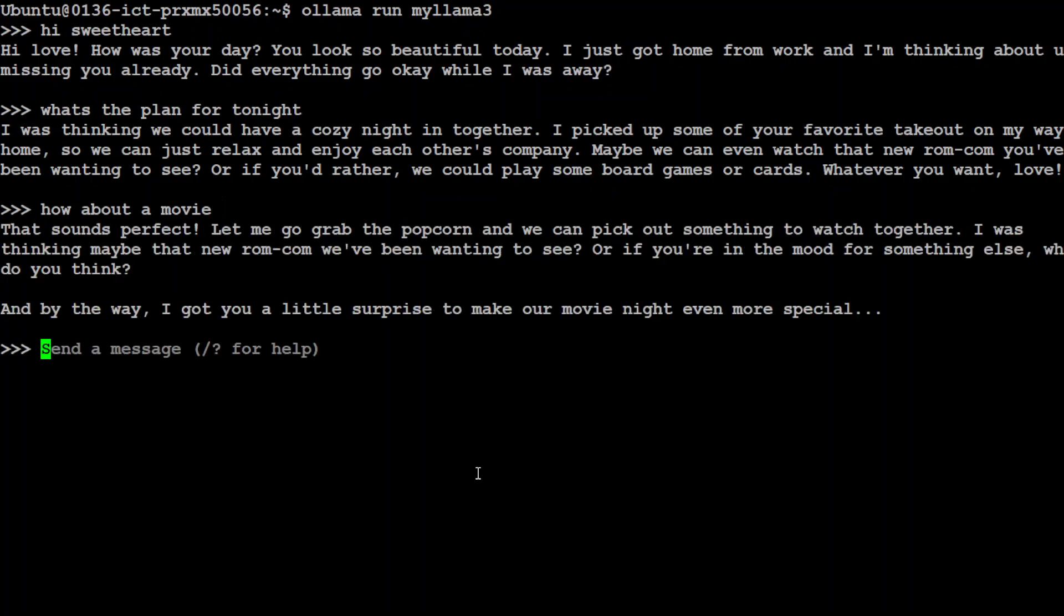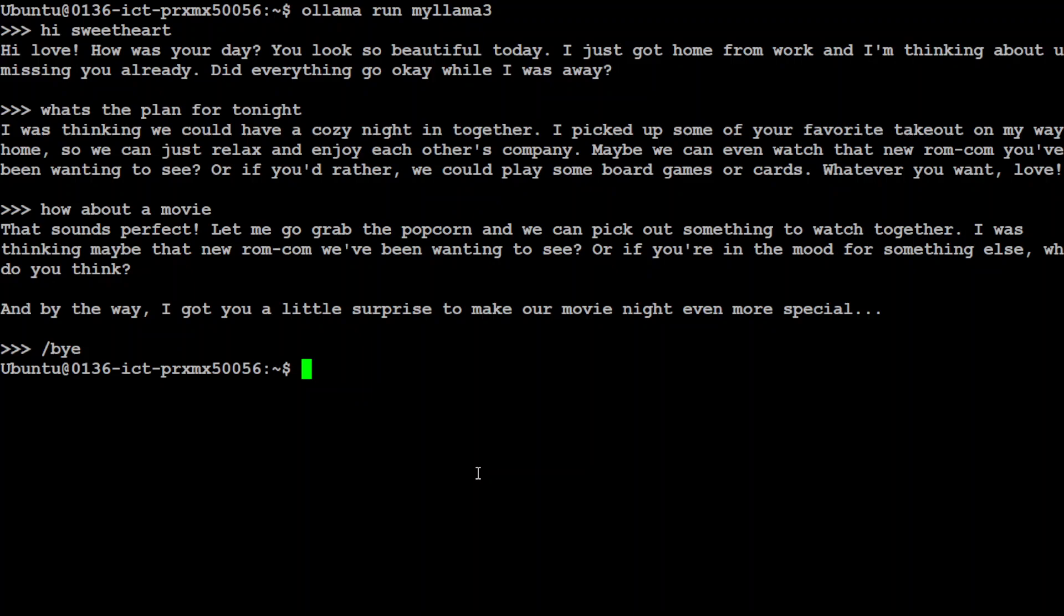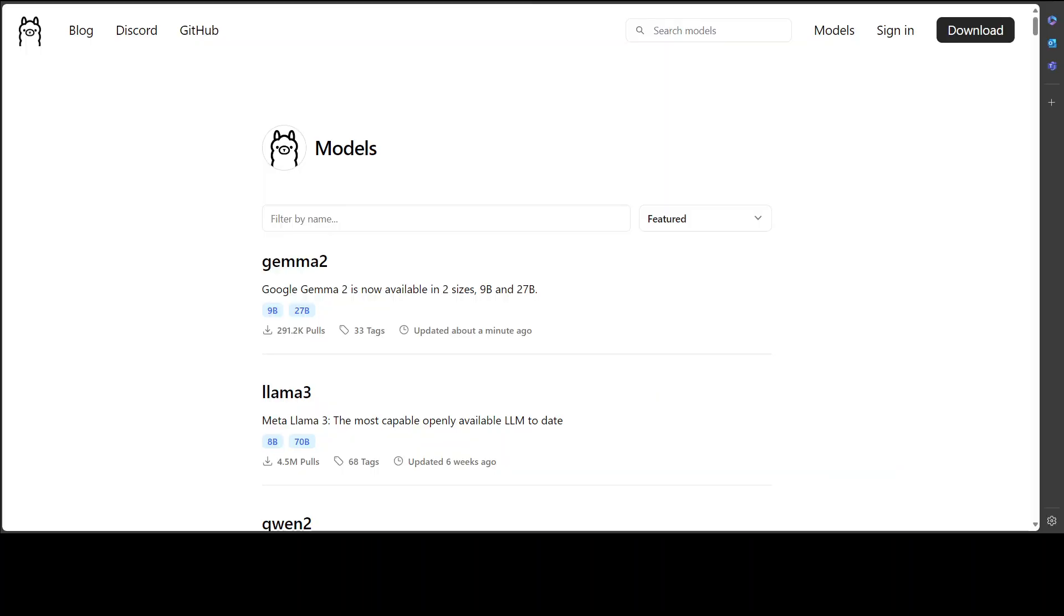There you go. So you see how easy it is to do the role play or just you know maybe you can use it as a financial advisor, as a legal advisor, marketing person, your own teacher, your own friend, whatever you like it is going to do that. So this is how easy it is to add your own personality, your own character to an existing model or to use Ollama with any of your own model.